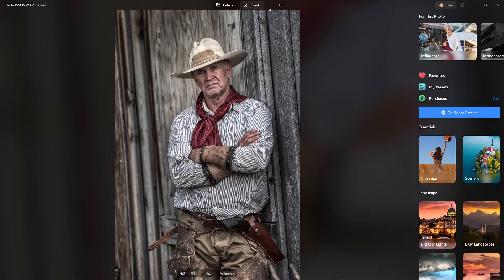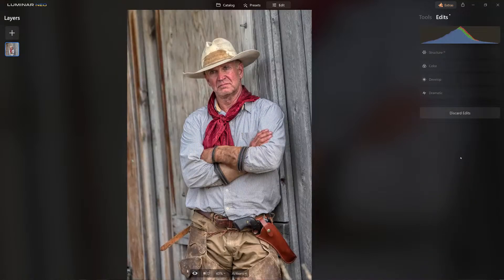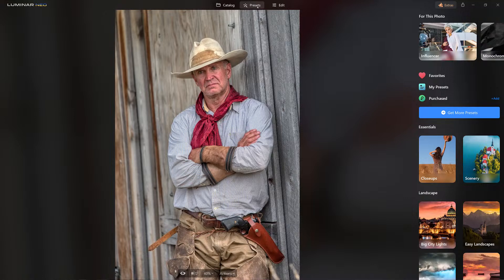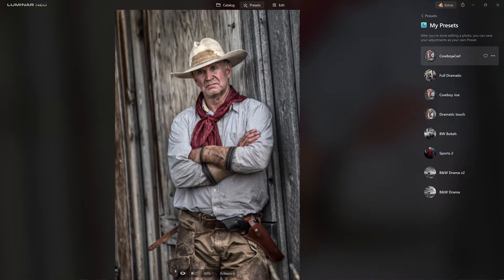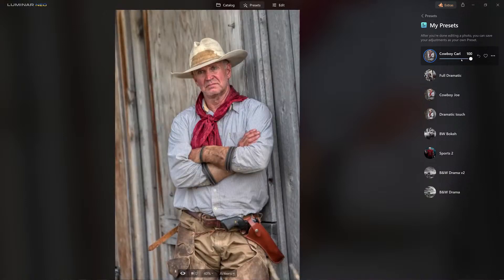I'll discard the edit so we're back to the tone map preset. Now I'll come to my presets, find Cowboy Carl, and apply it. Now — same as before — I can go full or dial it back. You decide how much you want it to appear, and that's how we manipulate this.